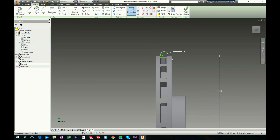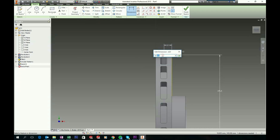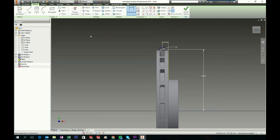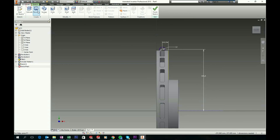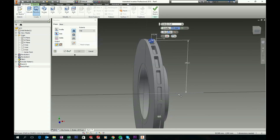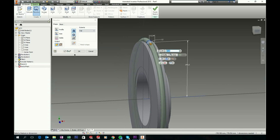Give a dimension between this edge and this center of 12.5. Go to 3D model and choose the revolve feature. Revolve around this one, making sure you have Cut chosen. Click OK to accept.